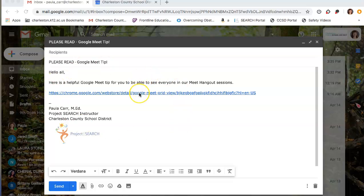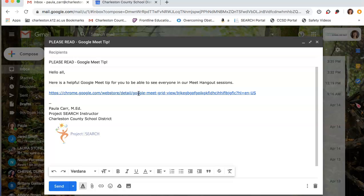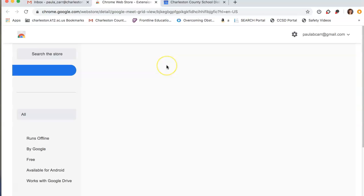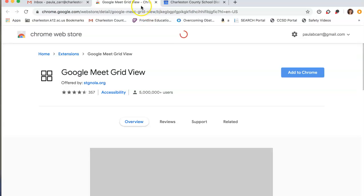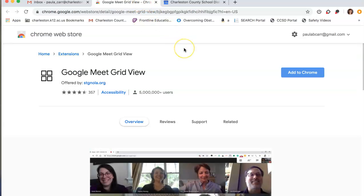In the email, I have this link right here. So all you're going to have to do is click on this link. And you'll have another tab open.